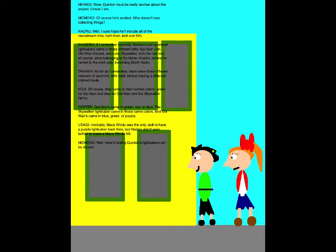As far as I remember, there were three different versions of each hilt, with each version having a different colored blade. Of course they came in the correct colors! Green for Qui-Gon, and blue for Obi-Wan in the Skywalker family! Qui-Gon's came in green, red, or blue. The Skywalker lightsaber came in those same colors, and Obi-Wan's came in blue, green, or purple.